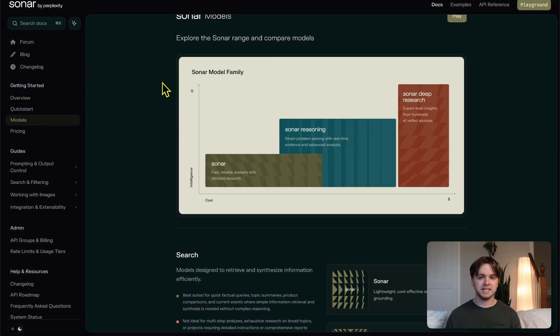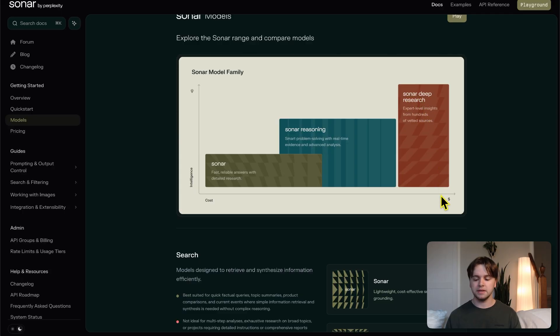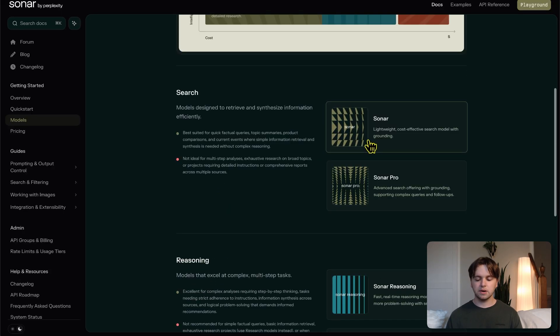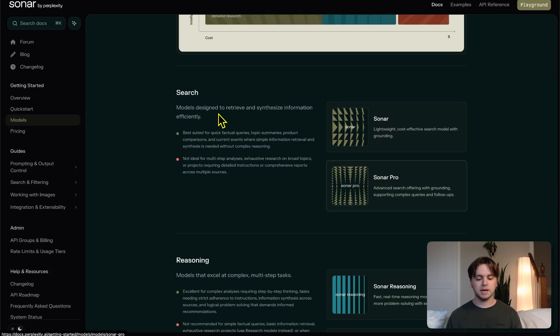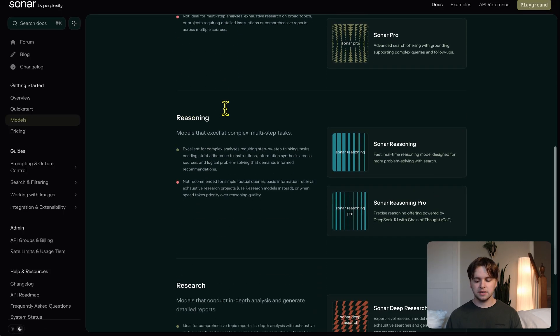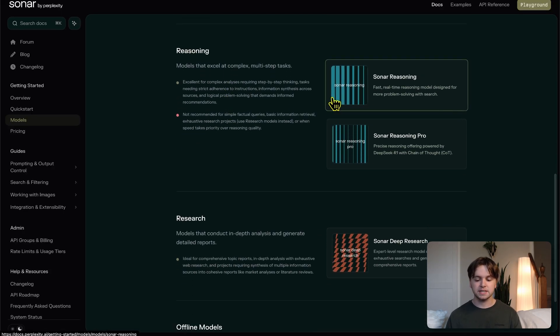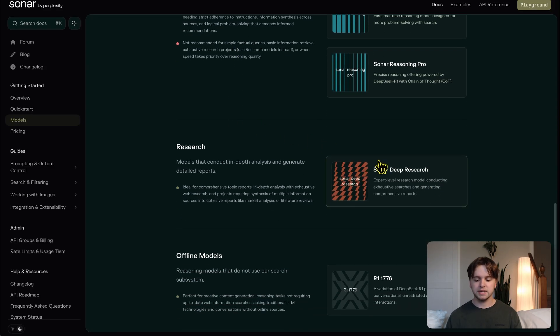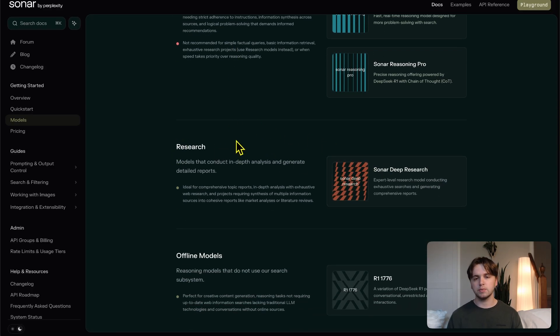Let's go to Google real quick and search perplexity models, and then go to the models page. At the top, we can see there's a graph here. Sonar deep research looks to be the most costly, but it also is the most intelligent. Whereas sonar is the least intelligent and least costly. Sonar and sonar pro are best for search. Sonar reasoning and sonar reasoning pro are best for reasoning. And sonar deep research is best for research.